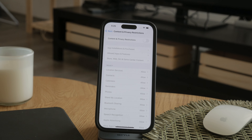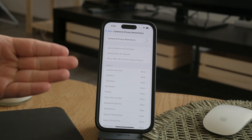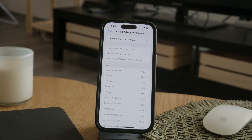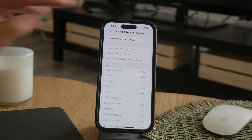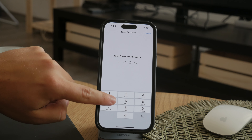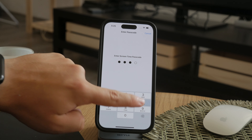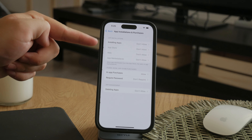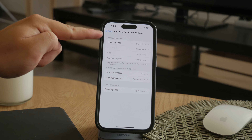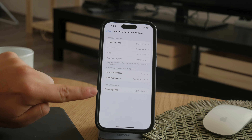If this feature is enabled, it can restrict certain actions on your iPhone, including the ability to delete apps. Within the Content and Privacy Restrictions, tap on iTunes & App Store Purchases. In this menu, you should see an option labeled Deleting Apps.